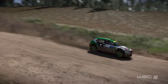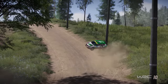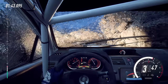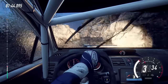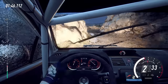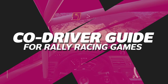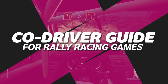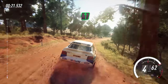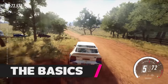So, if you've been struggling to understand your co-driver whilst playing your favourite rally game, fear not, we are here to help. And once you crack this, I can guarantee you that your results and enjoyment will improve significantly. Let's break this down section by section, starting with the basics.